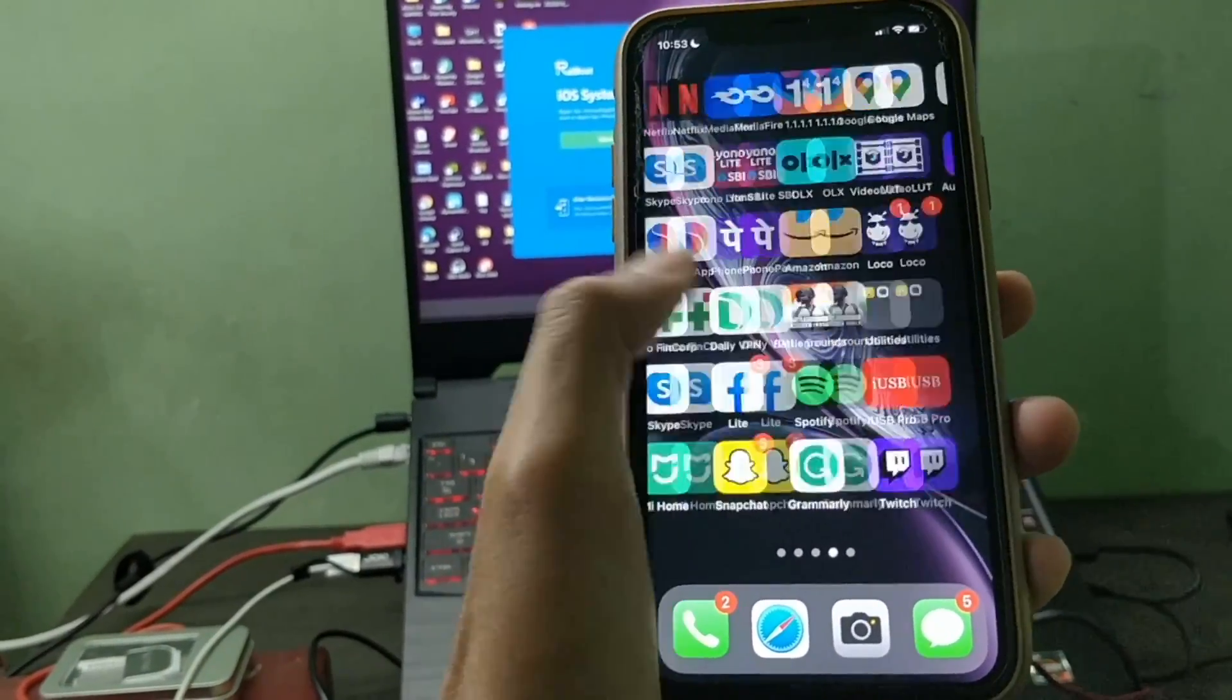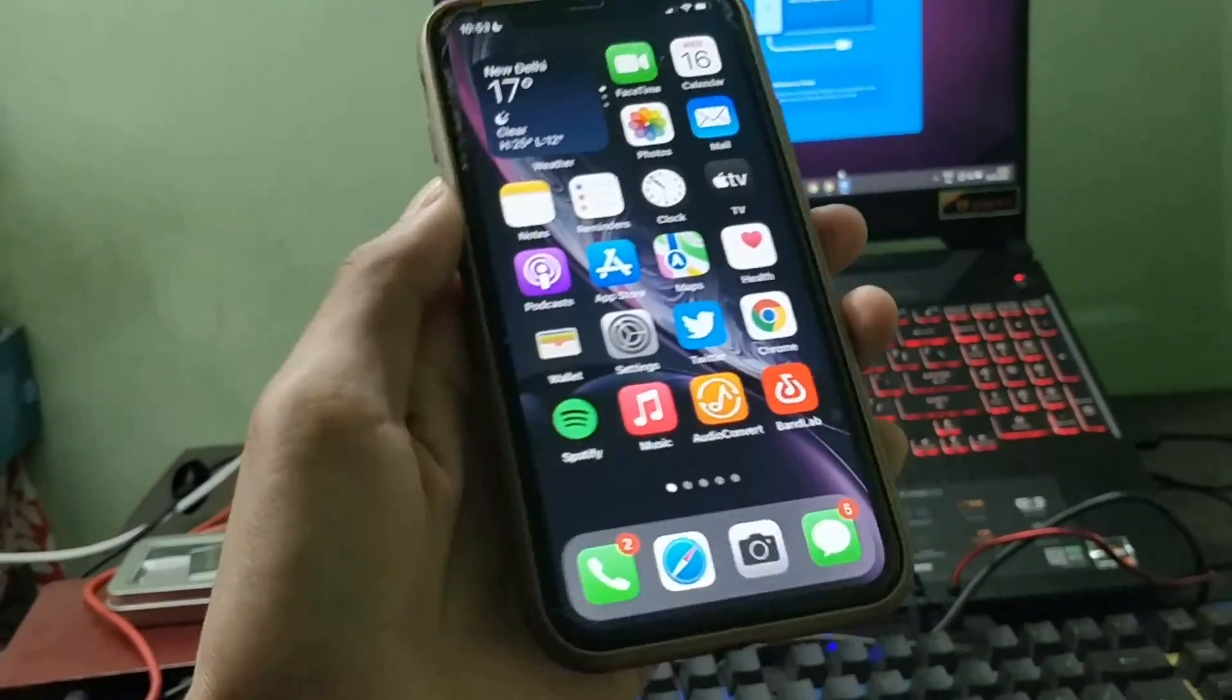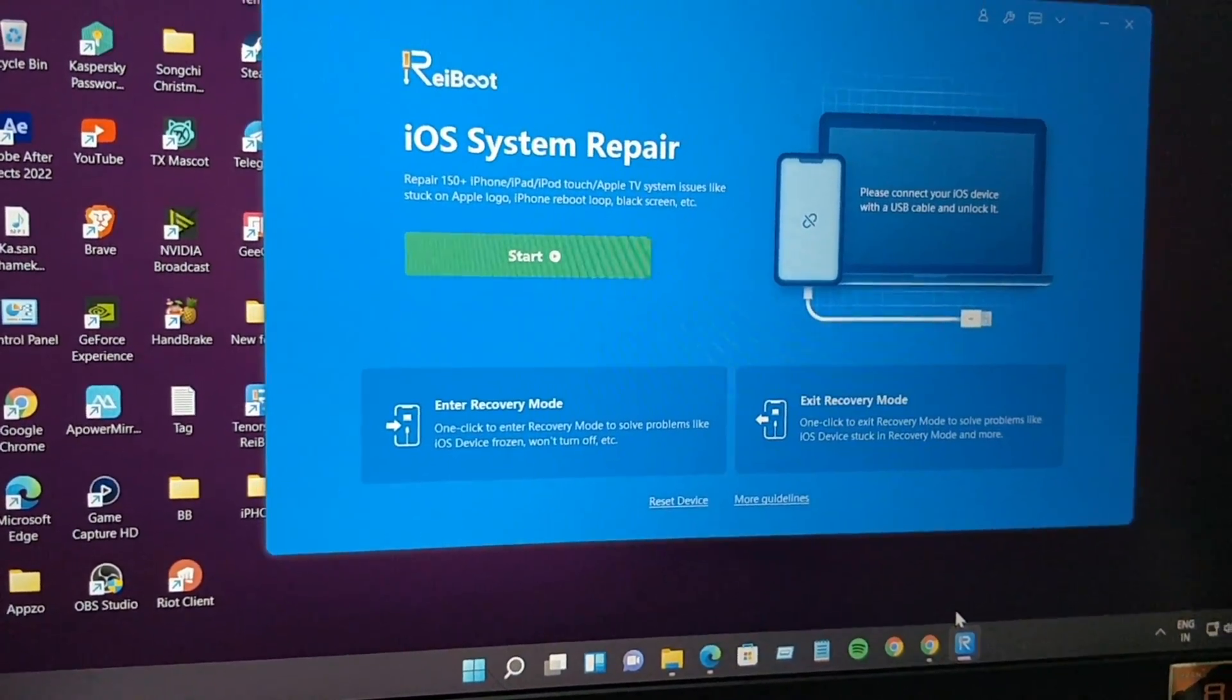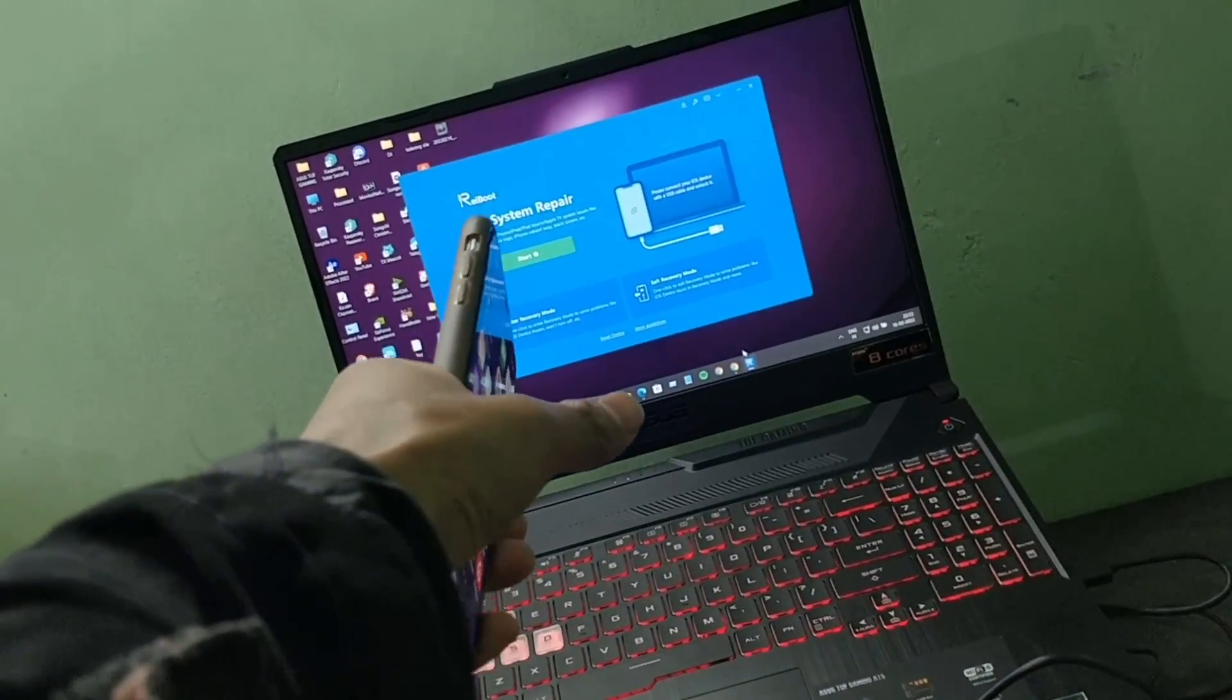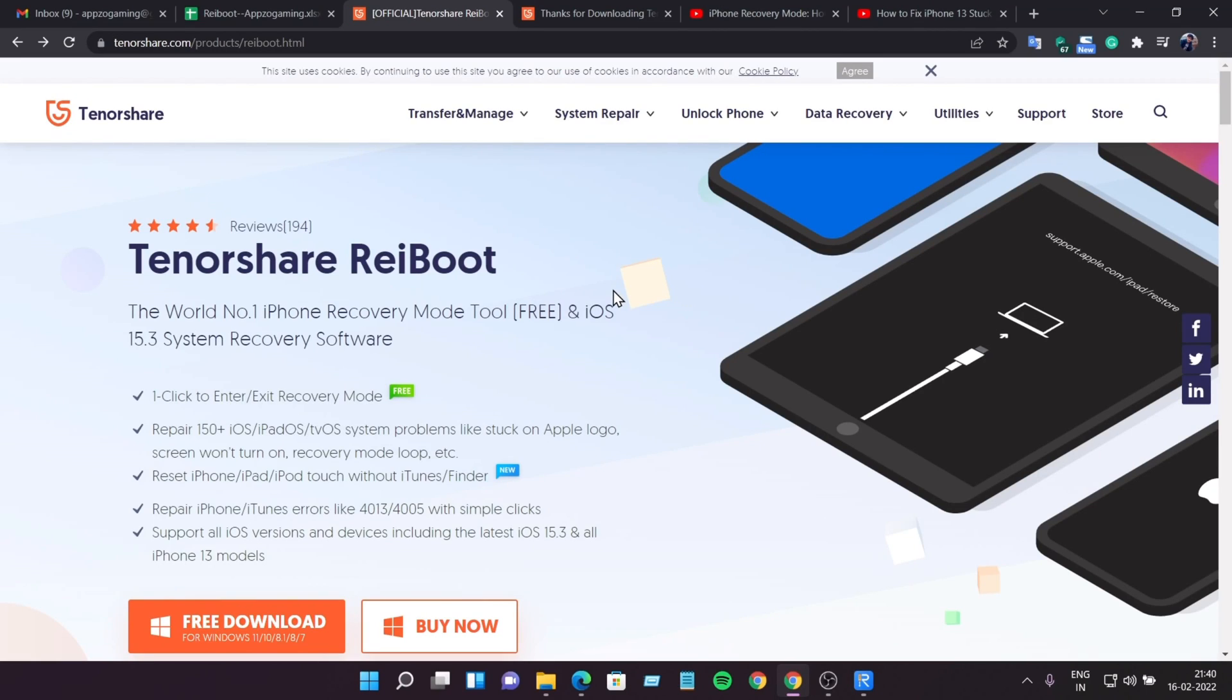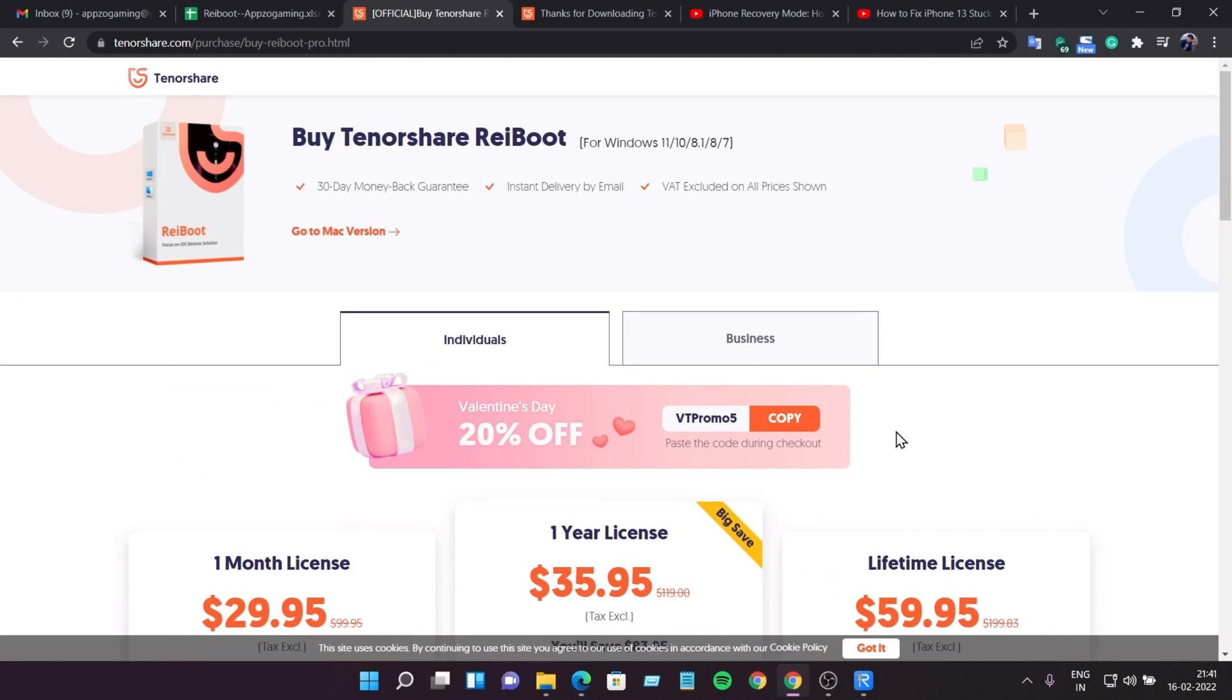Now go and check this software ReiBoot. Go and check the description link. It's free to download. If you like this software, you can buy. I have shown you everything. Go and download this software. Link in the description. It's free to download if you want to buy for lifetime or subscription, whatever. Go and check link in the description. Thank you so much for watching. Don't forget to like this video. Don't forget to subscribe to my channel if you're new to this channel. Okay, see you next video. Bye bye.